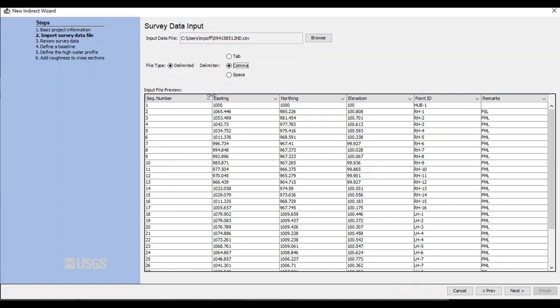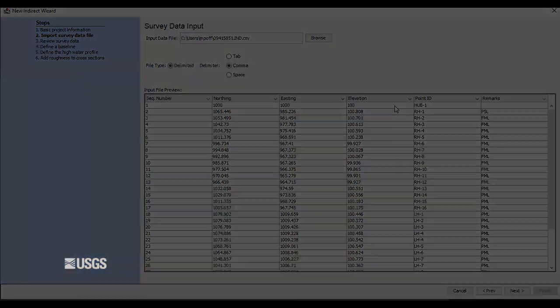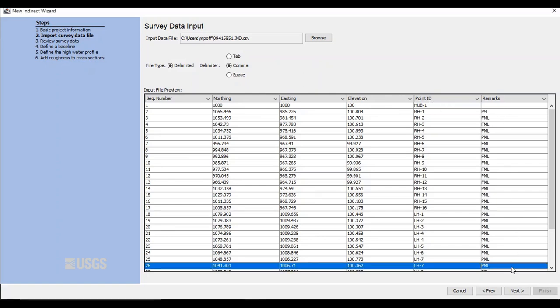The data should now be arranged in columns for you. Click the appropriate header for each column. In my file, the first column is the sequence number, so I'll leave that as selected. For the next few columns, I always export my data as NEZ, meaning Northing Easting Elevation. I'll change the column headings to reflect that. Keep in mind that SAC GUI defaults to show Easting and then Northing. It actually can't determine which of your columns is Easting and which is Northing. That is just the default display order. If you export an NEZ like I do, make sure you have your columns set correctly. The next column is already set to Point ID, and the final column contains any remarks. Click Next on the bottom right.